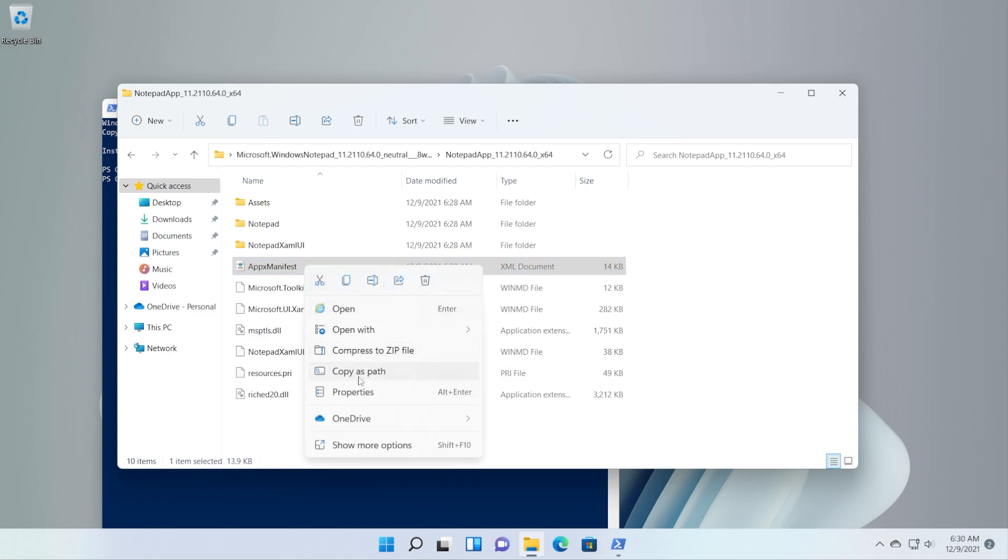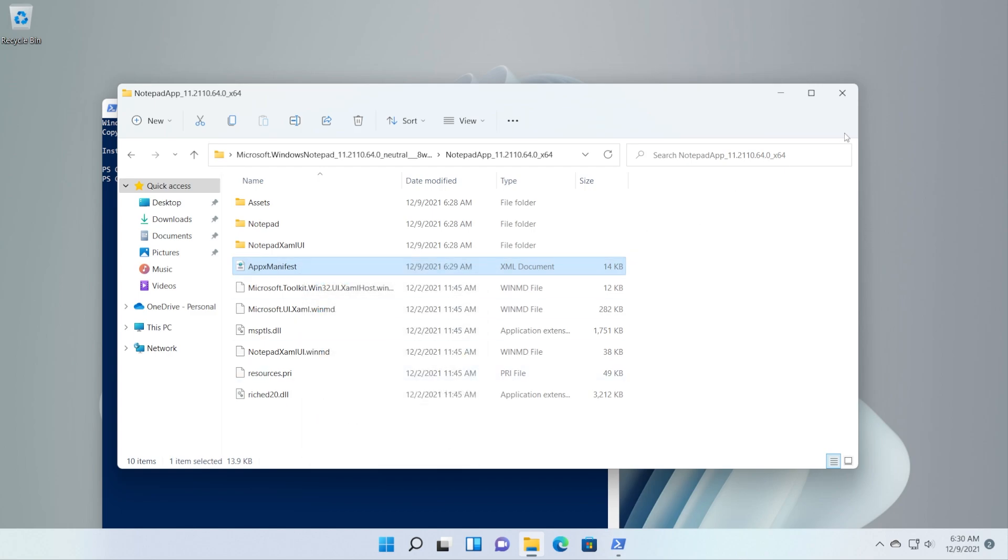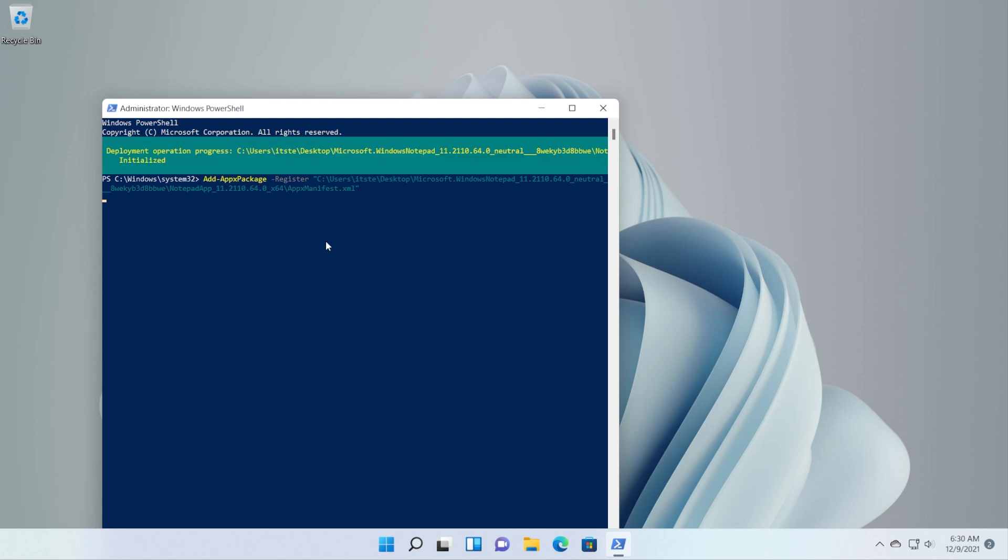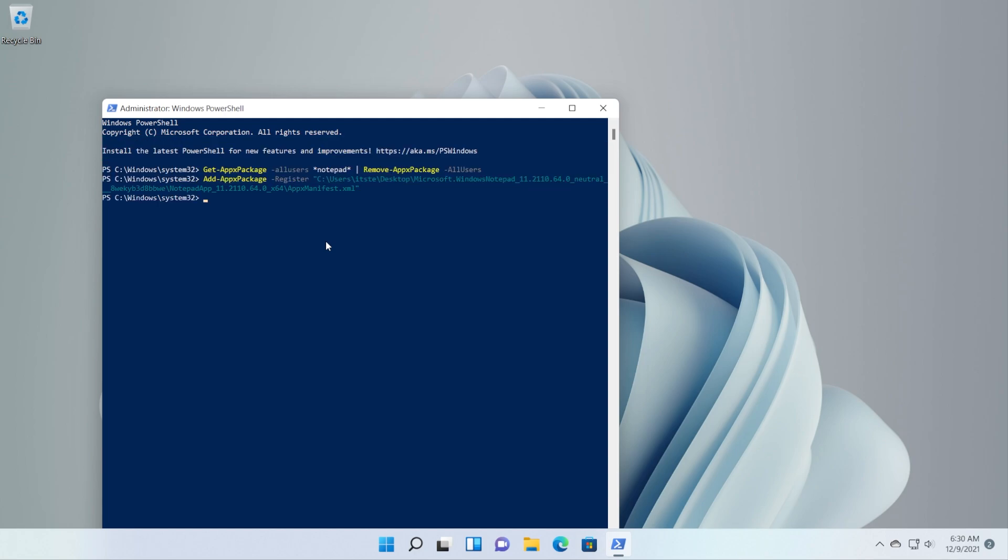And after that just go into the folder again, locate the AppXManifest folder file, right-click on it and then click on Copy as path. And the following command will be Add-AppxPackage space -Register and then paste by right-clicking here that location. You're going to have these commands of course in the article down below in the description. Then press Enter and in a few seconds this should be installed.